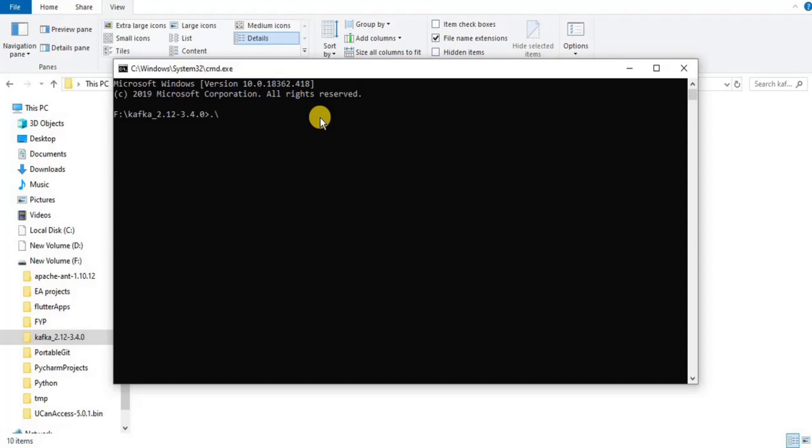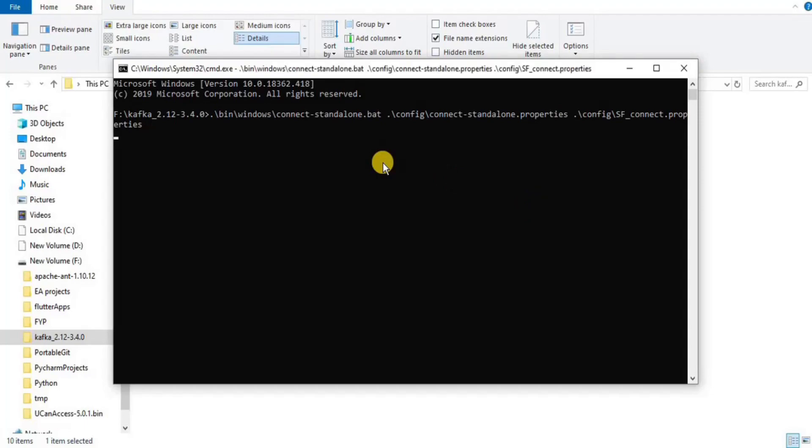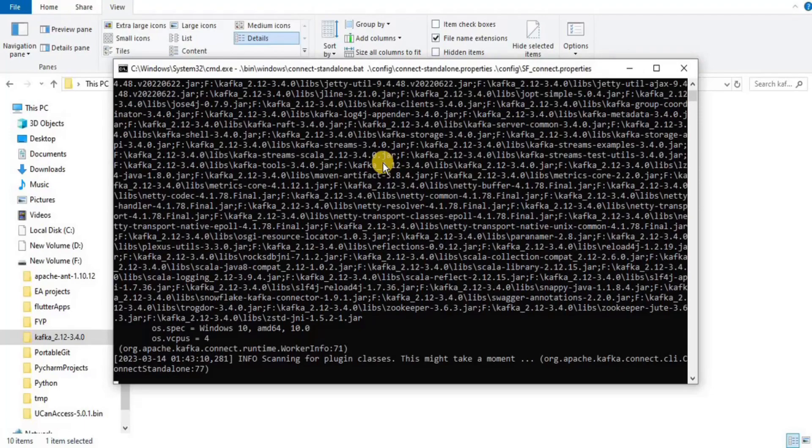In the new command prompt, enter the command to open a new file which is connect-standalone.bat file. Along with this file, open two other files: the connect-standalone.properties file and the sf_connect file that we previously created that contains the configurations.